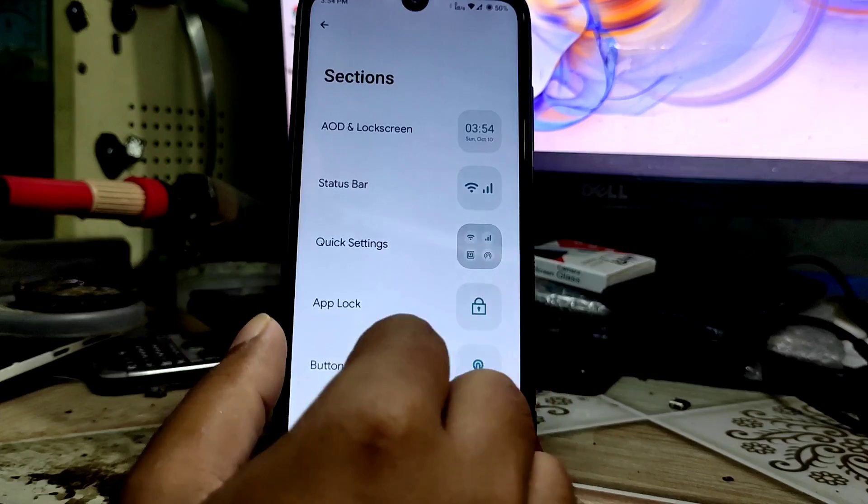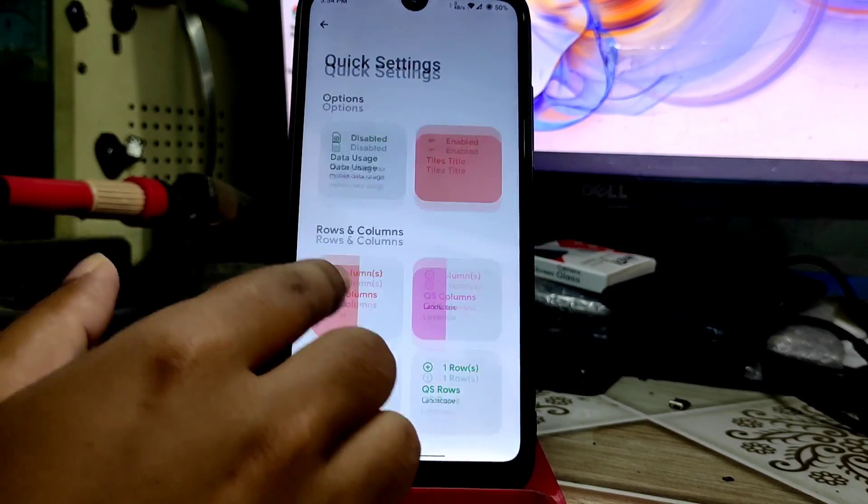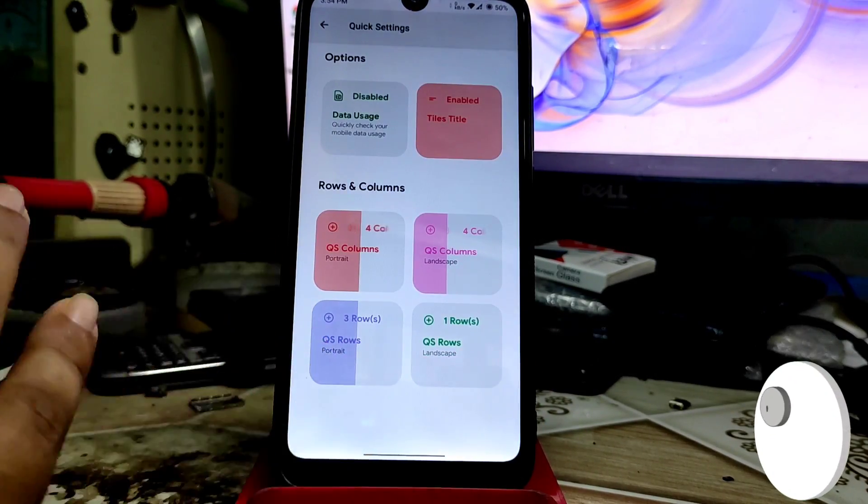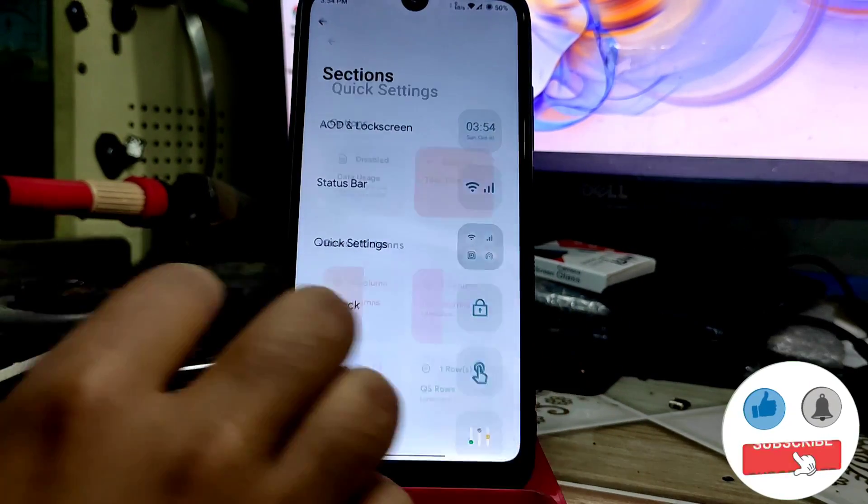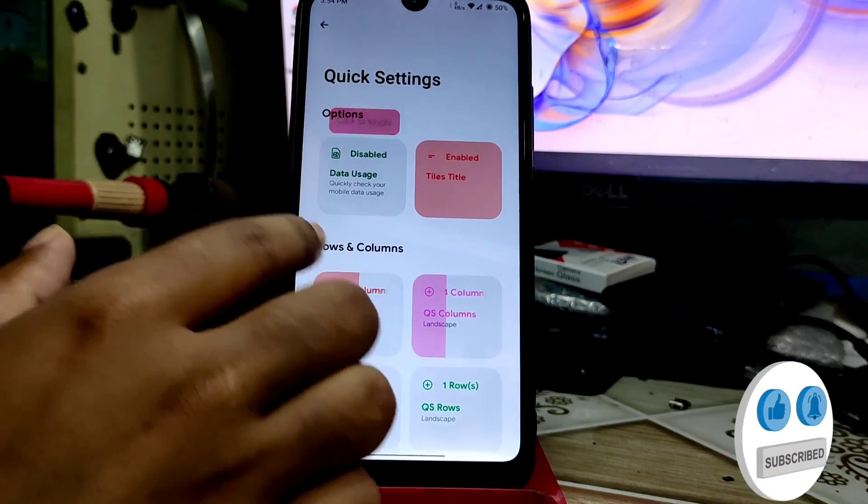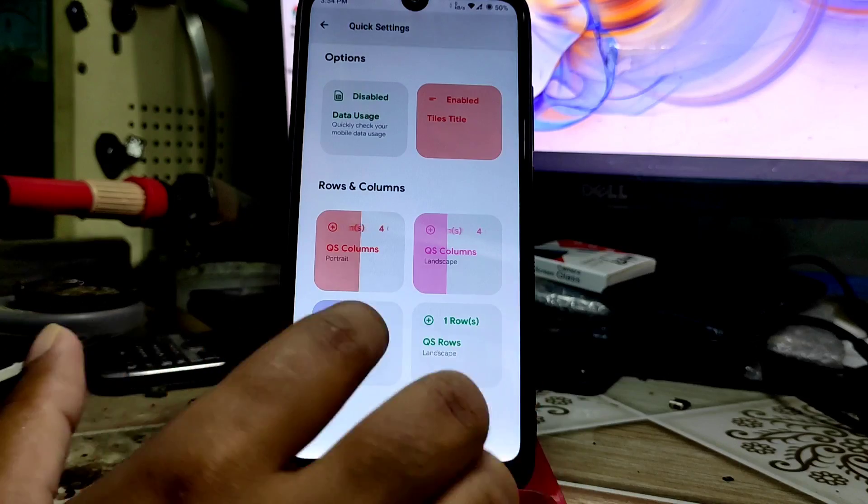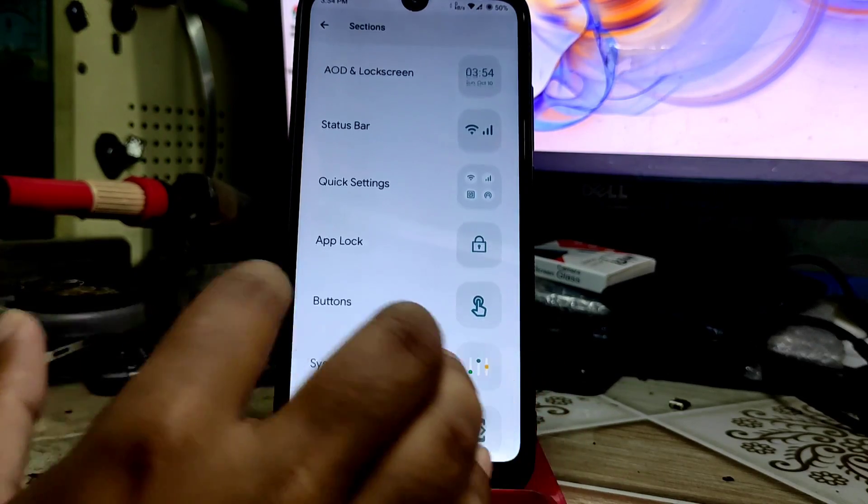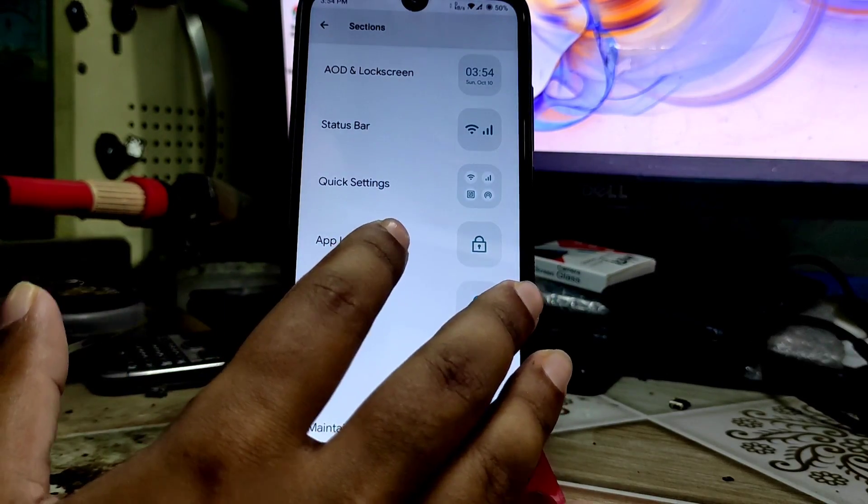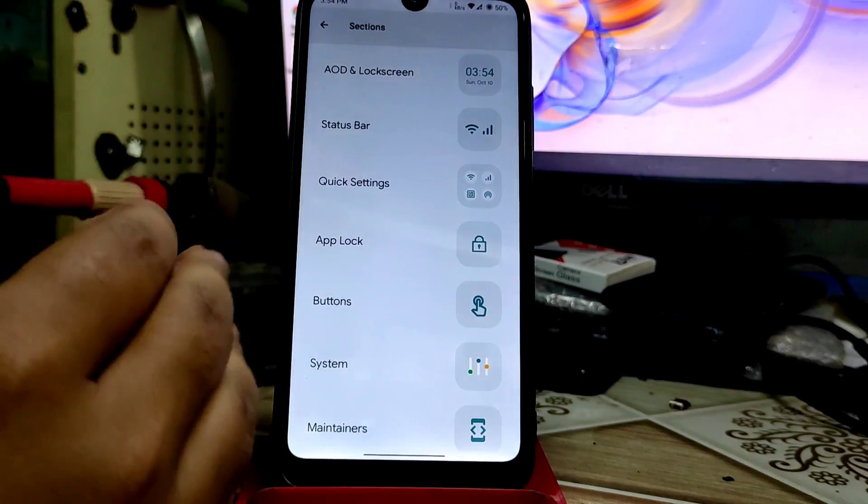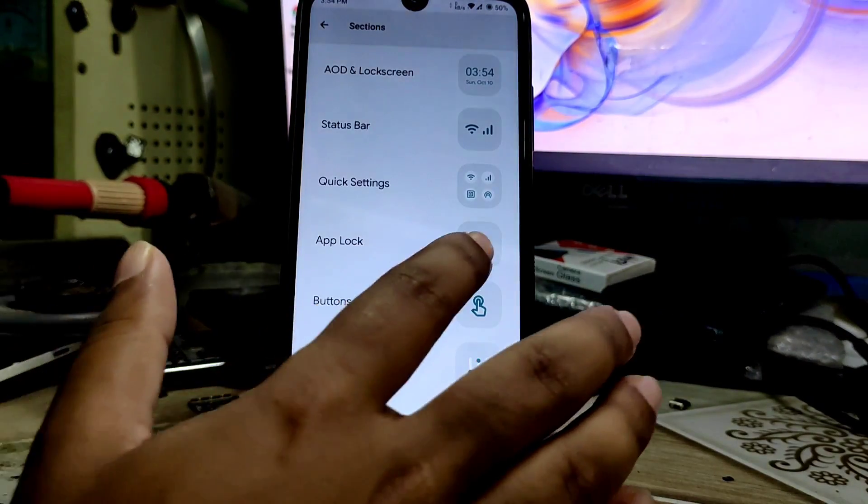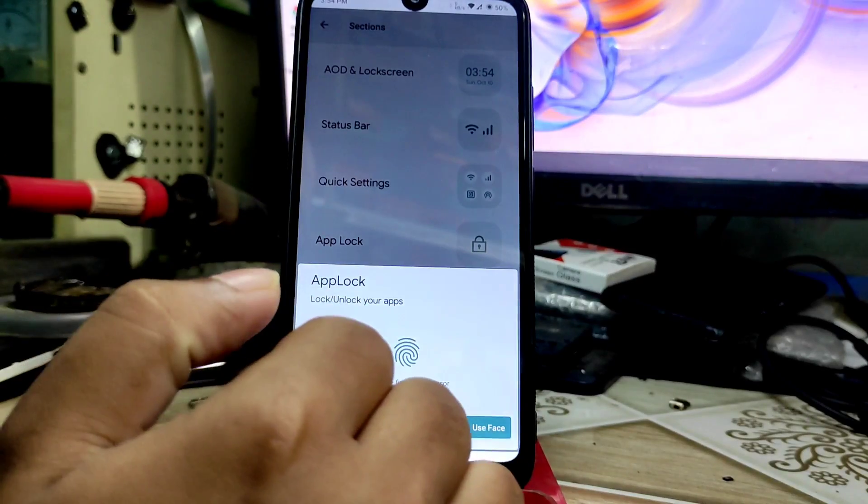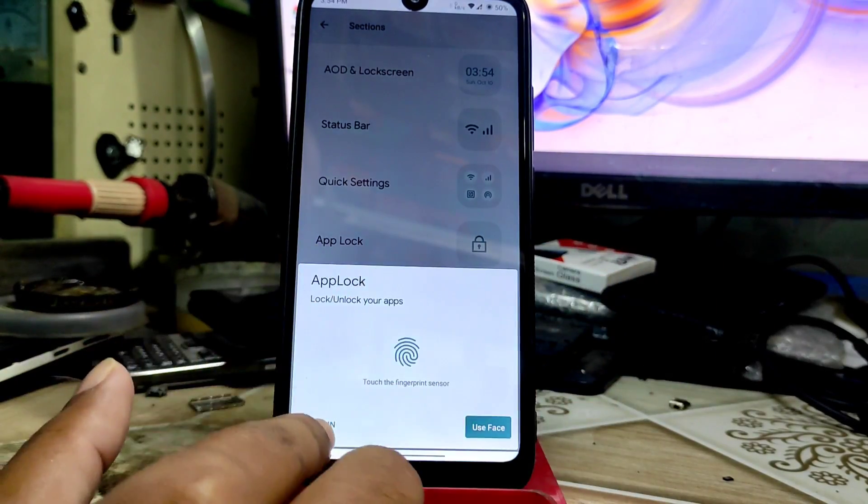Let me show you the quick settings toggle. You can change the columns and rows as you want. We have all the necessary systems here. Finally we have app lock system. You have that option in the security application. You can unlock by your fingerprint or use PIN, whatever you want.